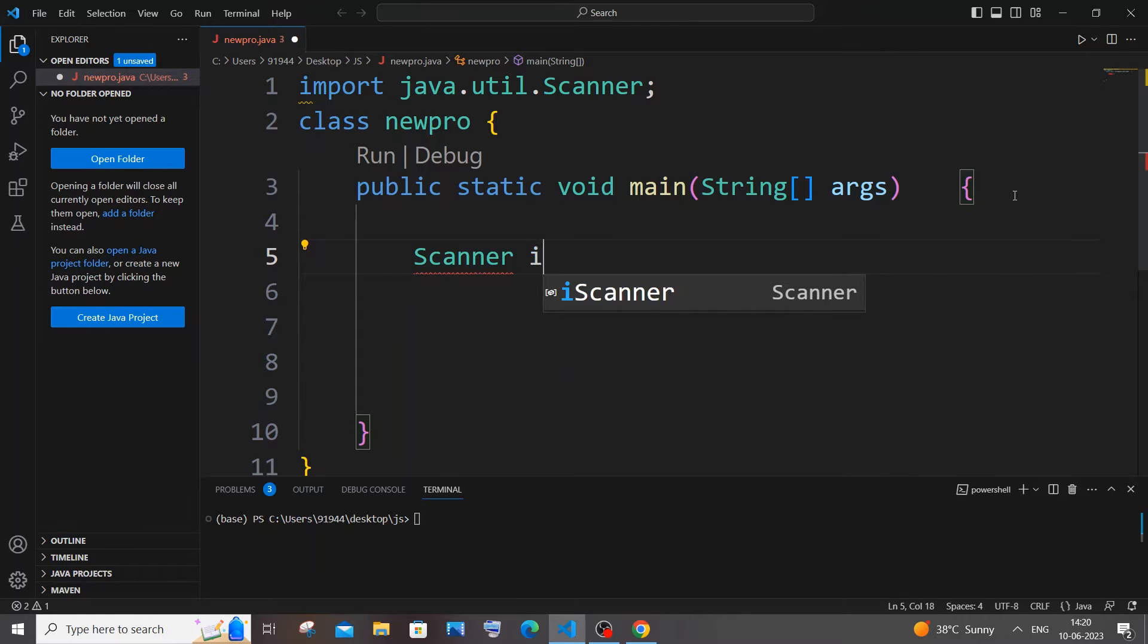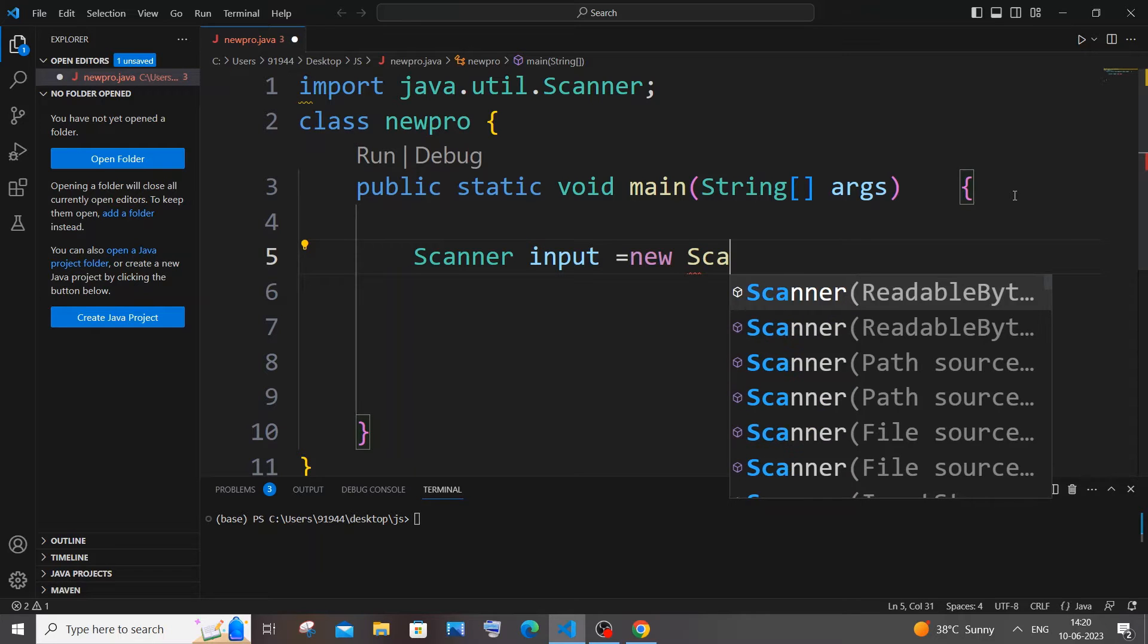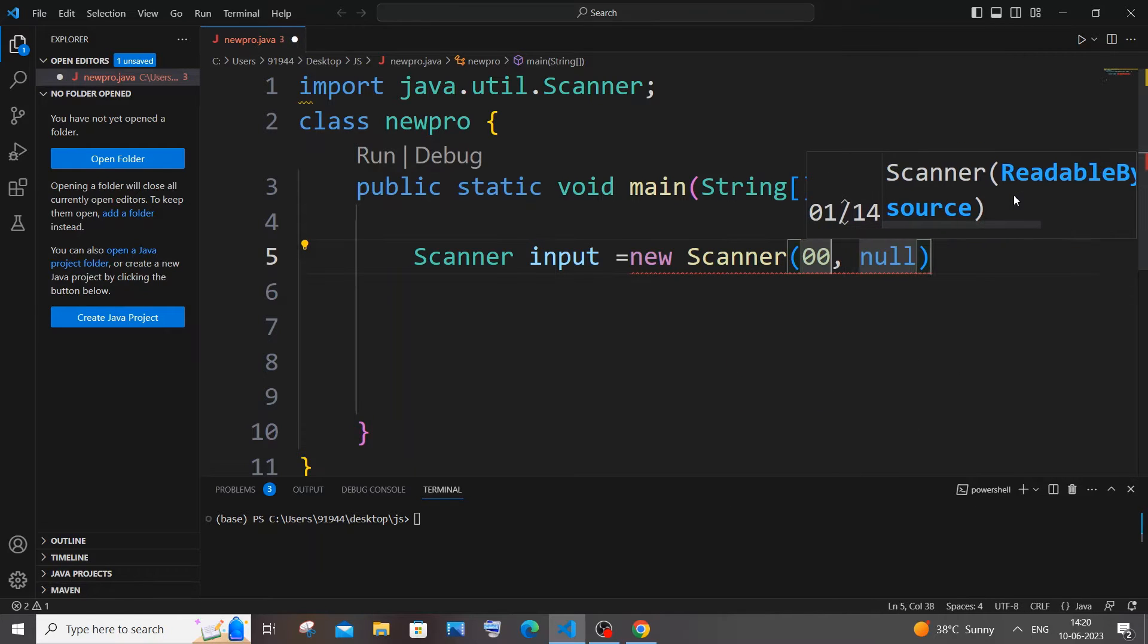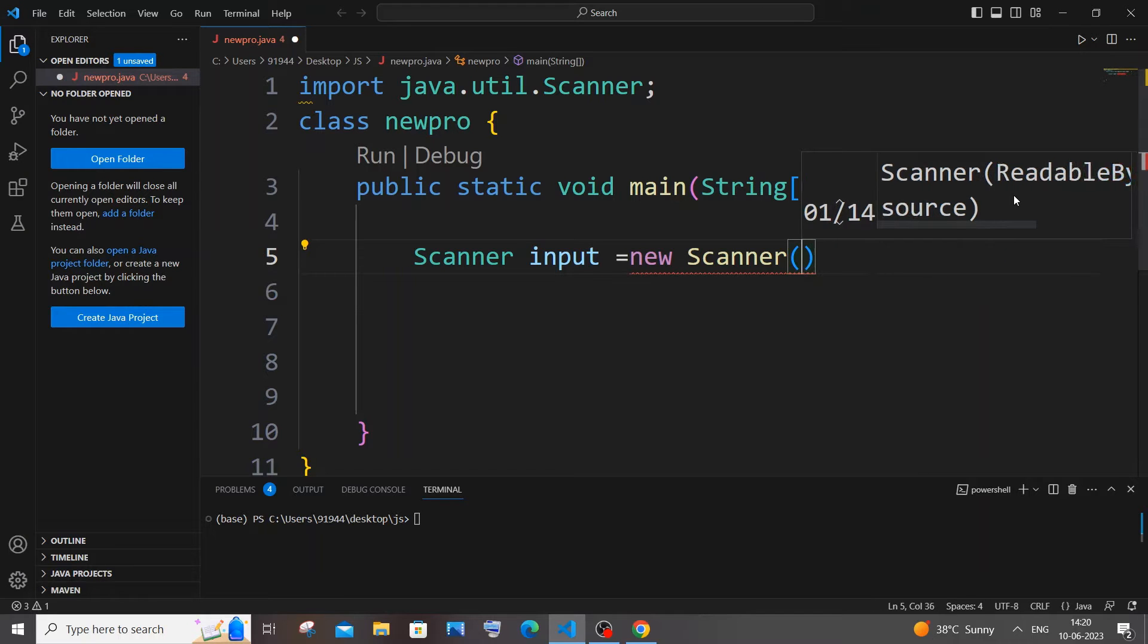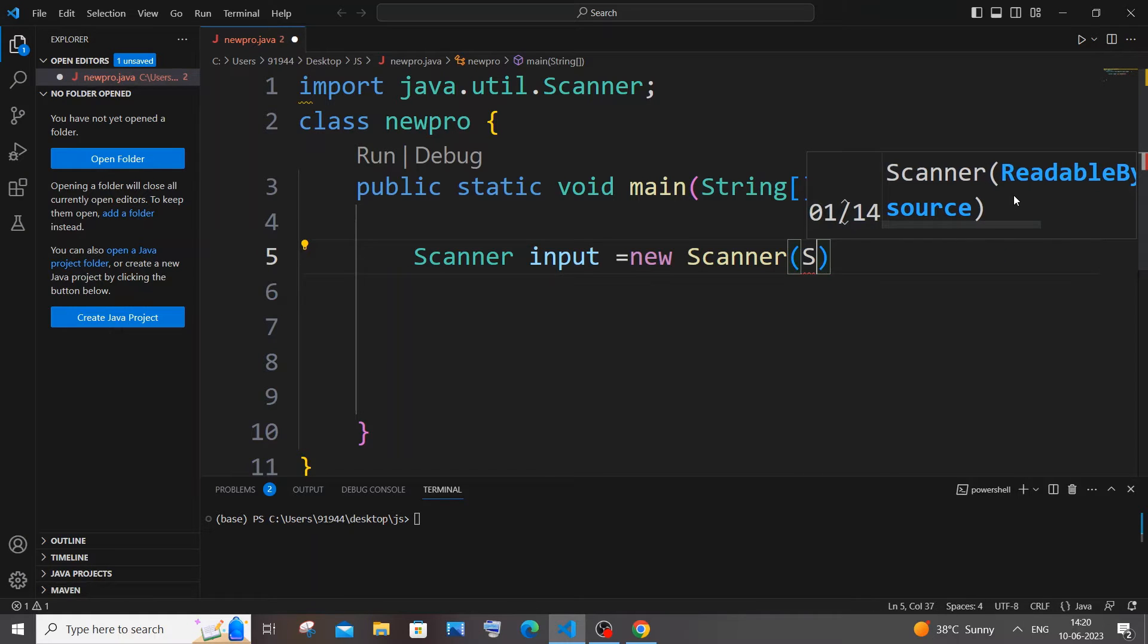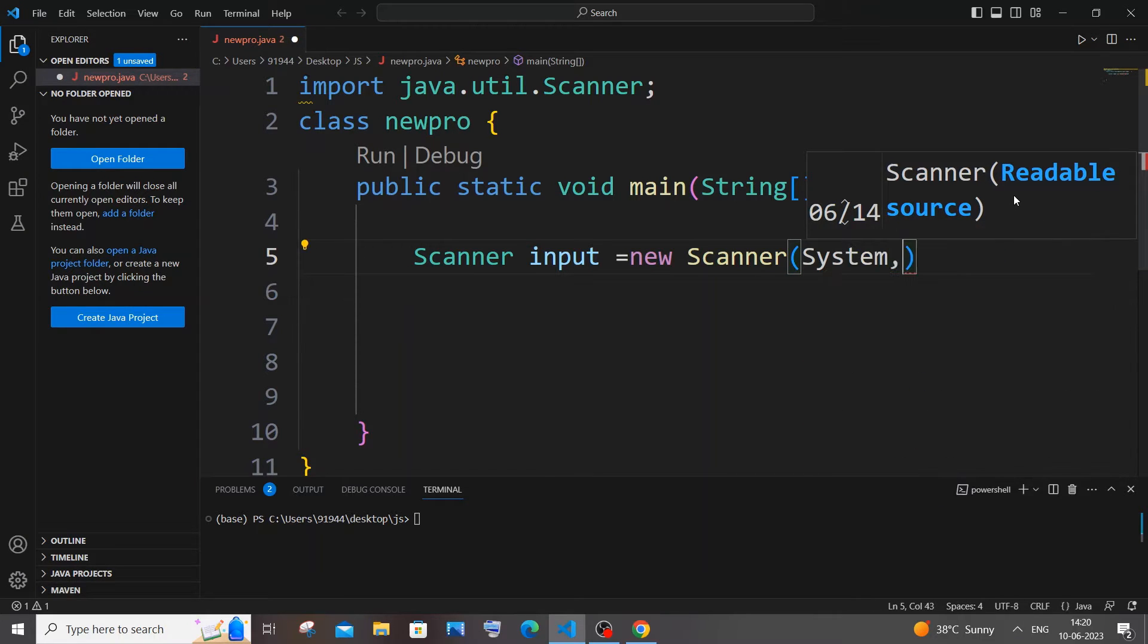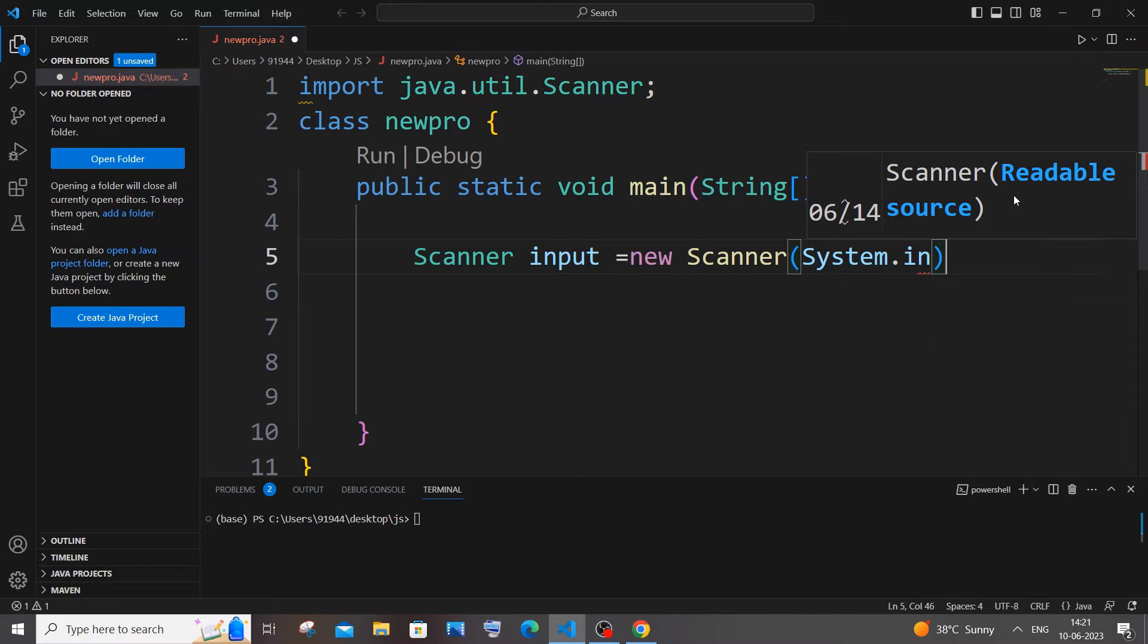After coming here we will be creating a variable for the Scanner class. It's going to be Scanner input equals new Scanner, and within this we will be having System.in, capital S. All right, and just come outside of that.